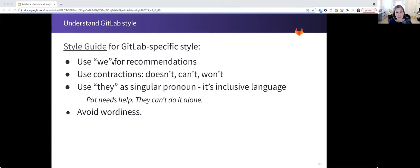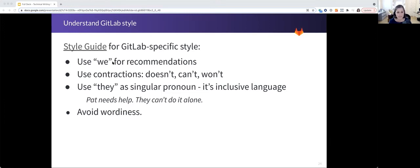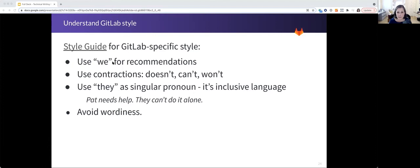Some other high level suggestions are use we for recommendations, not GitLab recommends, but we recommend. It's okay to use contractions.